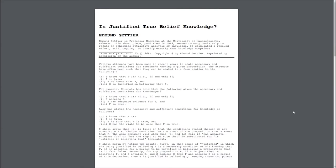A. S knows that P, if and only if, 1. P is true, 2. S is sure that P is true, and 3. S has the right to be sure that P is true.